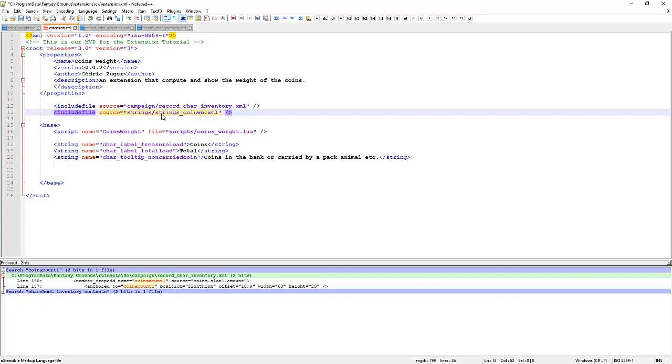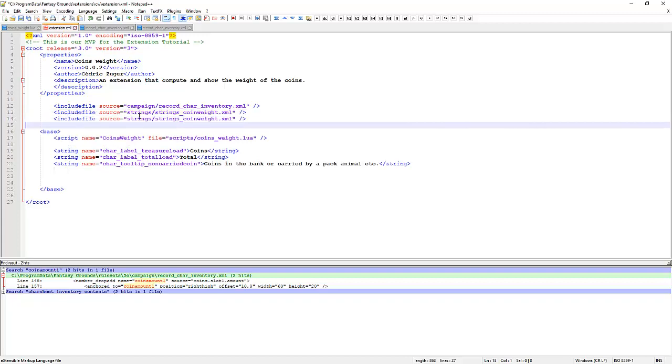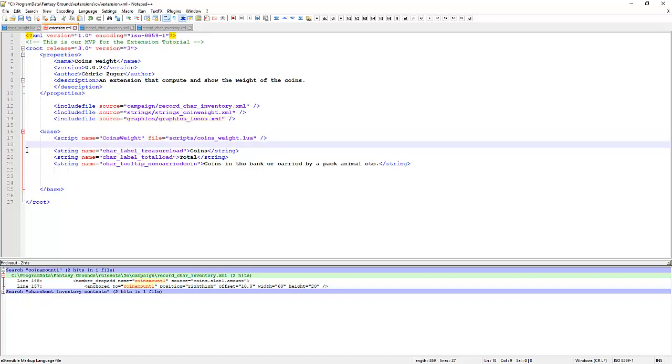We'll use that for an announcement text. Okay. So we've got our script here. We want to move these strings into a new string file.